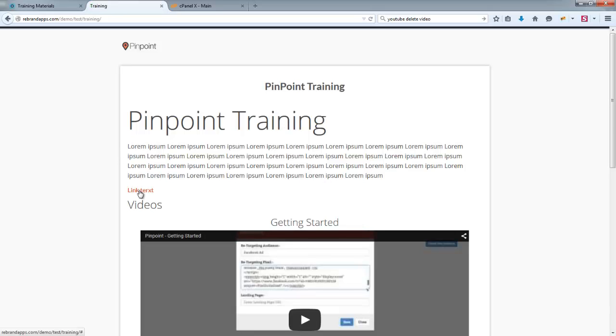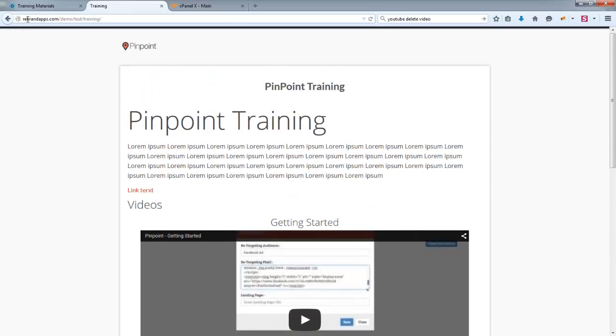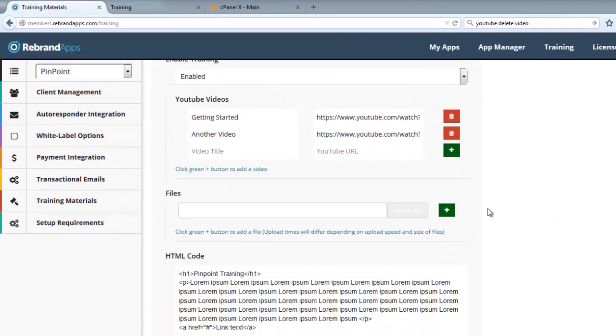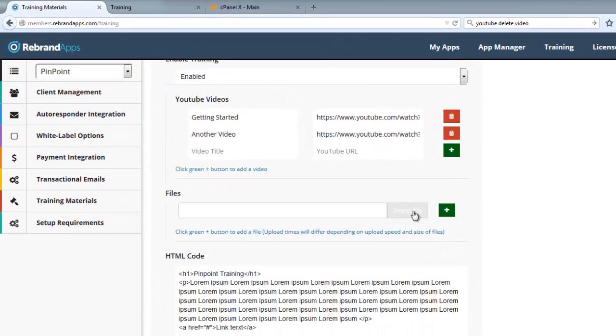And of course, there's my link as well. And then your videos will show up below. And I believe files show up right at the bottom.